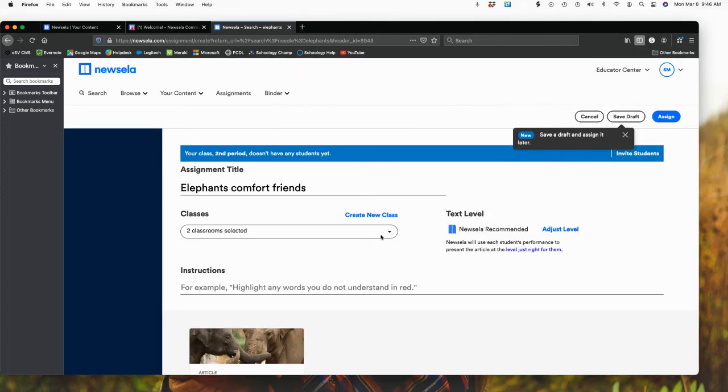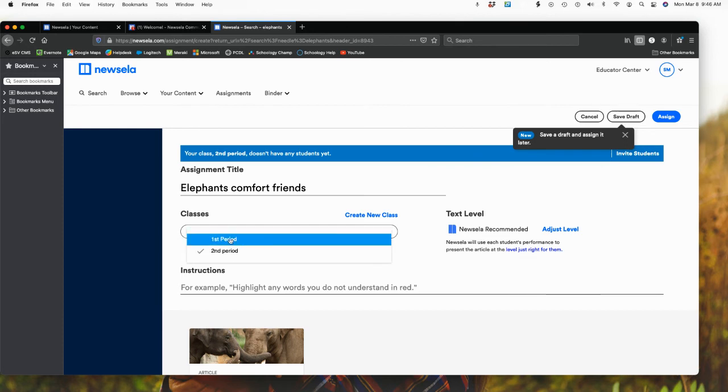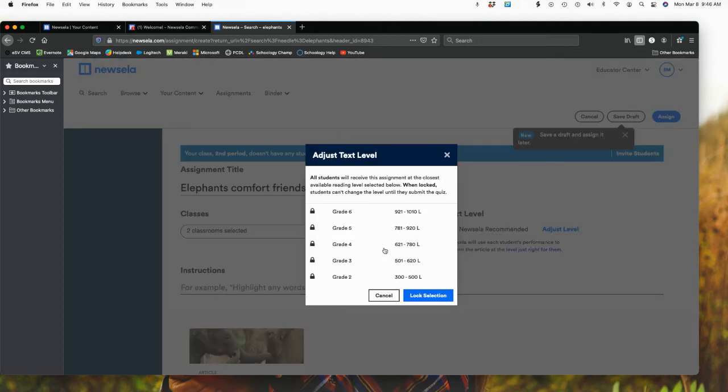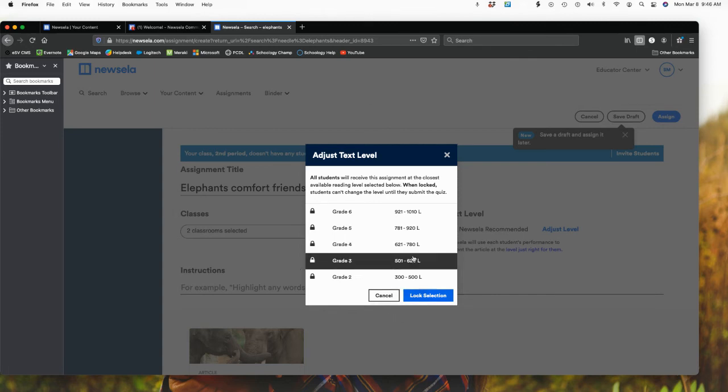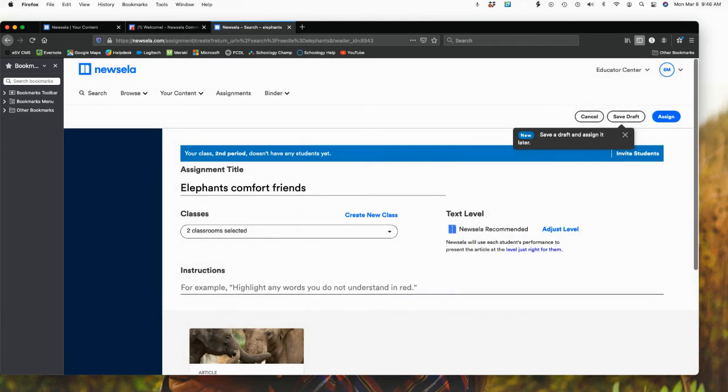Since I currently do not have anyone showing in the course, if I go to first period, notice what was happening is it was assigning it. Because I've got a check mark, it's assigning it to both. Over here, to the right, is where I would adjust my reading levels. So I could change my reading level based upon, if I had students that maybe, maybe it's a fifth grade class, but they're reading at a third grade level, I could change that.